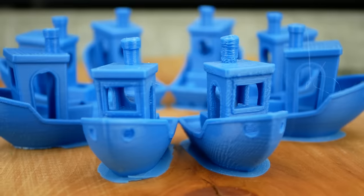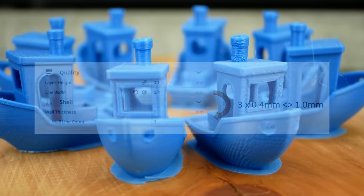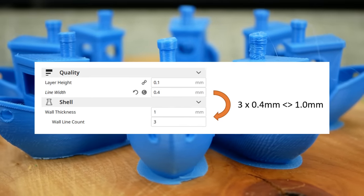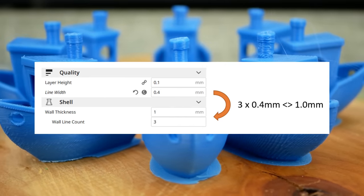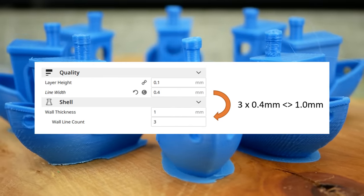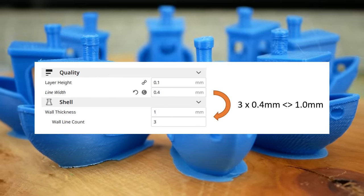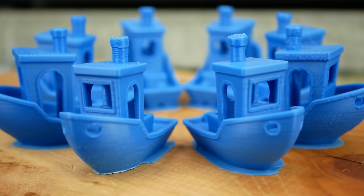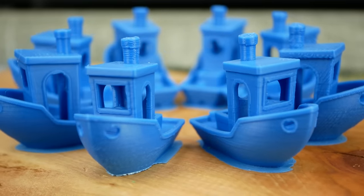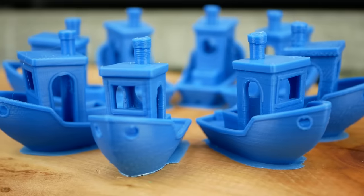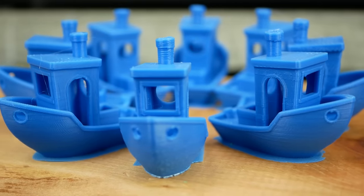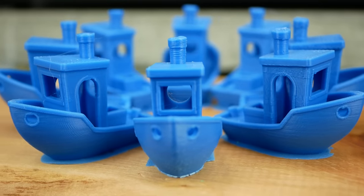Some slicers like Cura hide extrusion width by default and let you define the wall thickness, which doesn't necessarily need to be a multiple of the extrusion width. For full control over that value I used PrusaSlicer 2.1 for all prints.